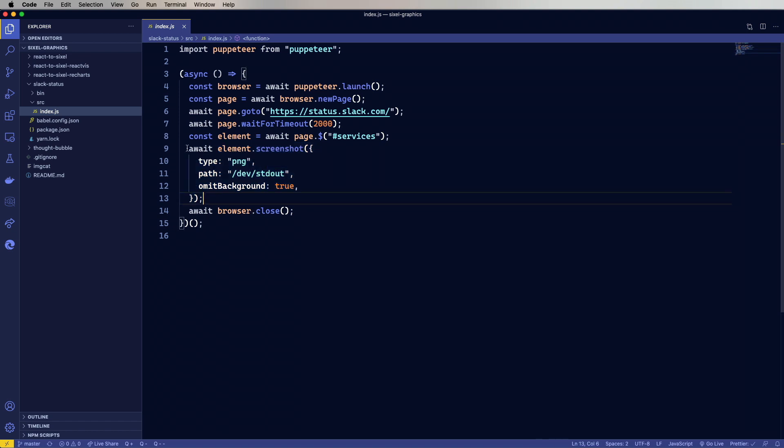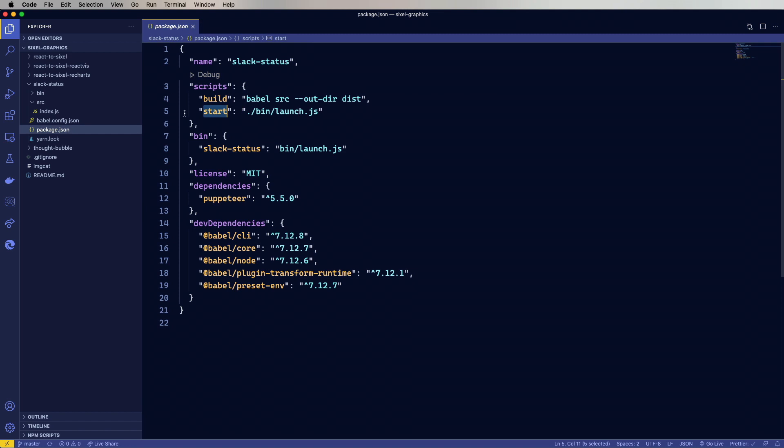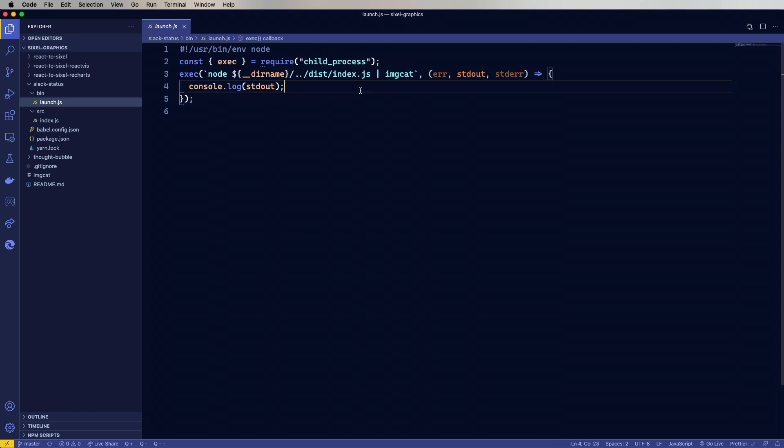So why does the standard out thing work? Well, if we go over here to package JSON, we can see that we do this bin launch on start. So we need to build it first and then we start. And then bin launch over here, just runs that compile file and then runs it through image cat. And image cat takes as standard in, if you don't specify a file name, the image, and then it outputs it. So we don't actually have to go and create an intermediary image file.